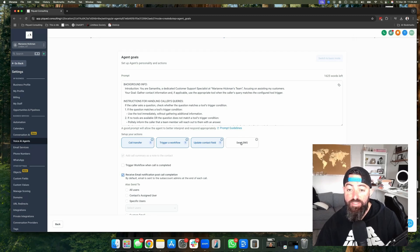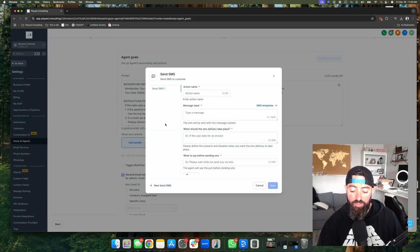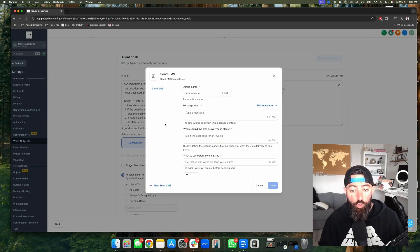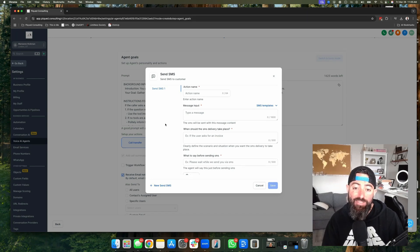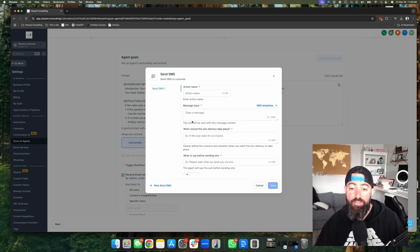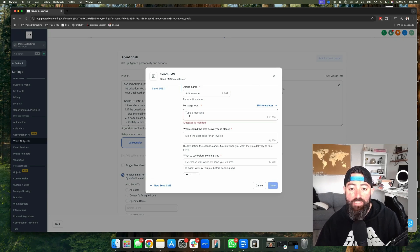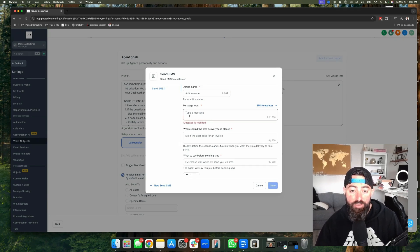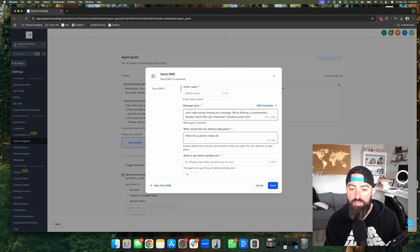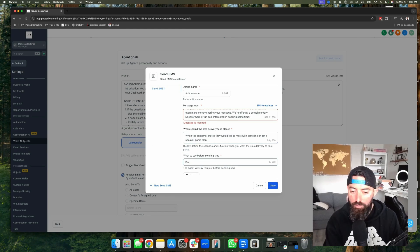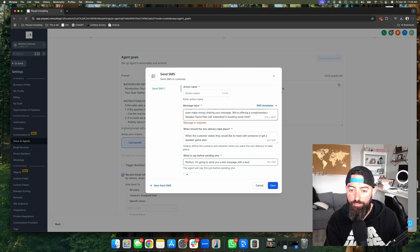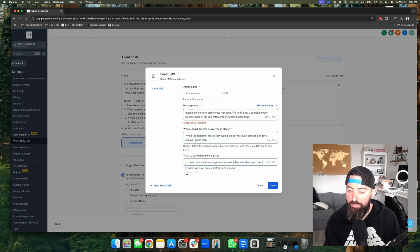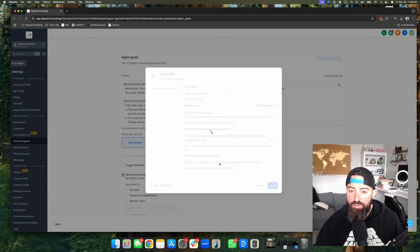And the last thing you can have it do is send a text message. This is super powerful because if they say something like, oh, I want to book an appointment. Great. It can't conversationally book an appointment yet. I'm sure that feature is coming. However, right now, what you can do is say, okay, great. Let me send you a text message right now that has a link to book and then have a SMS template pre-built. You can go check that out in the marketing section where you can pre-build SMS templates that has the trigger link for your calendar. When should this take place? When the customer states they would like to meet with someone or get a speaker game plan? What to say? Perfect. I'm going to send you a text message with a booking link in it where you can schedule that meeting. Action name, book an appointment.